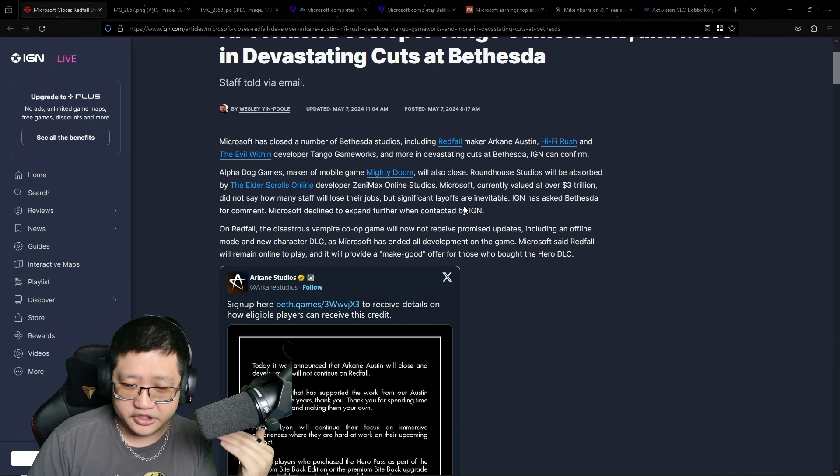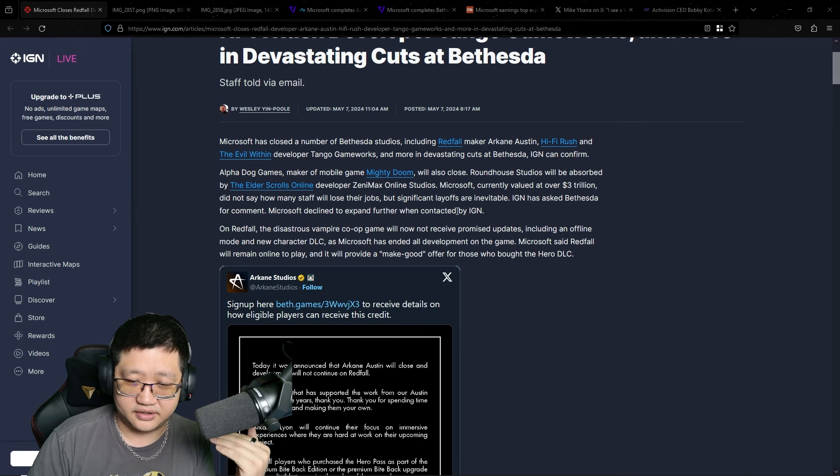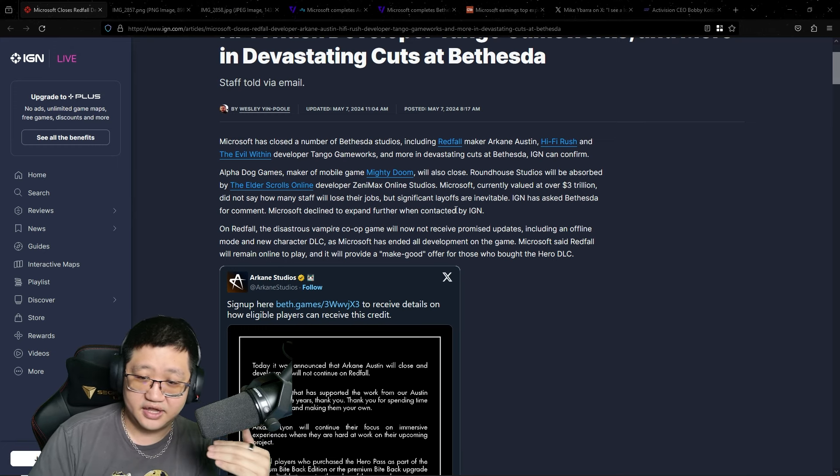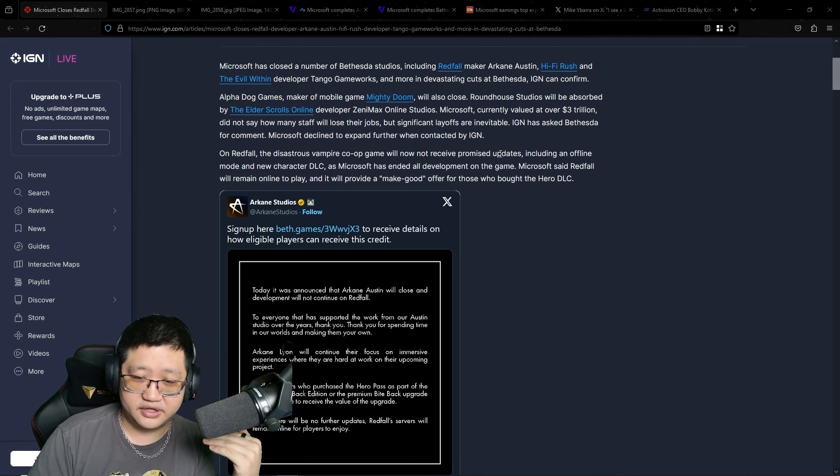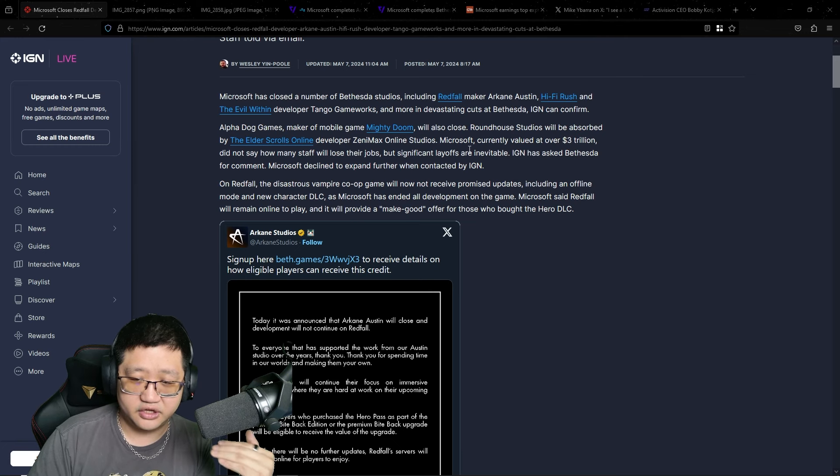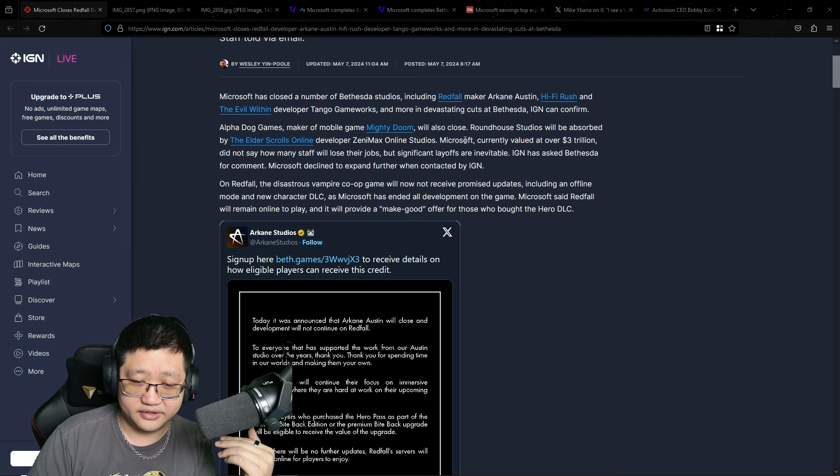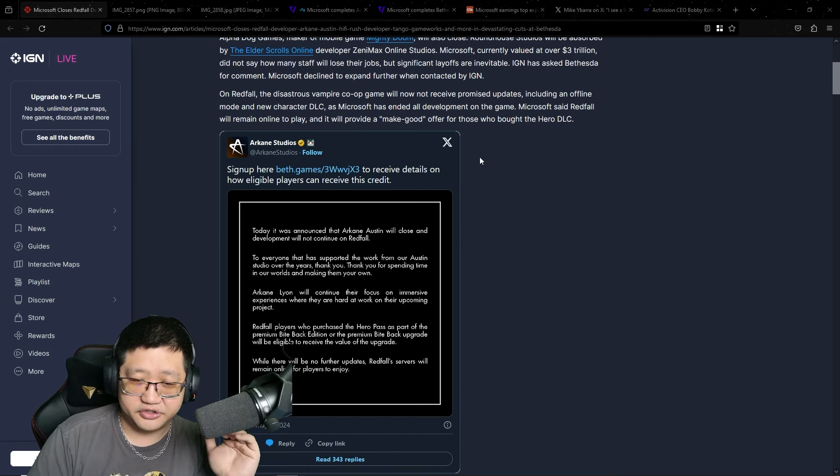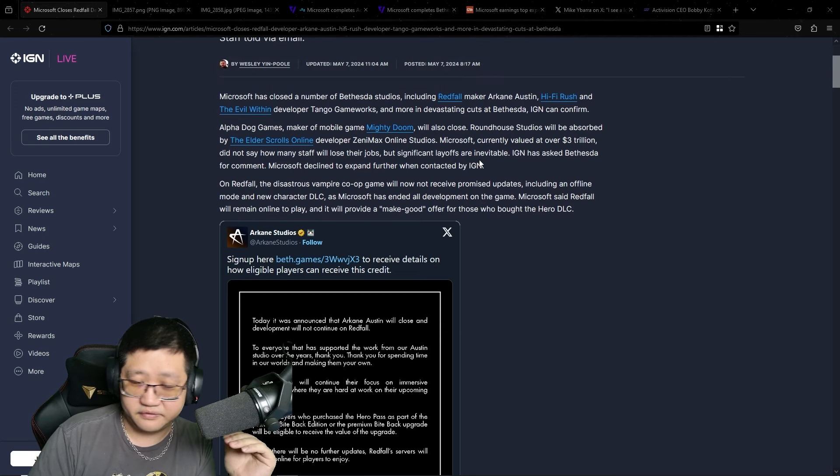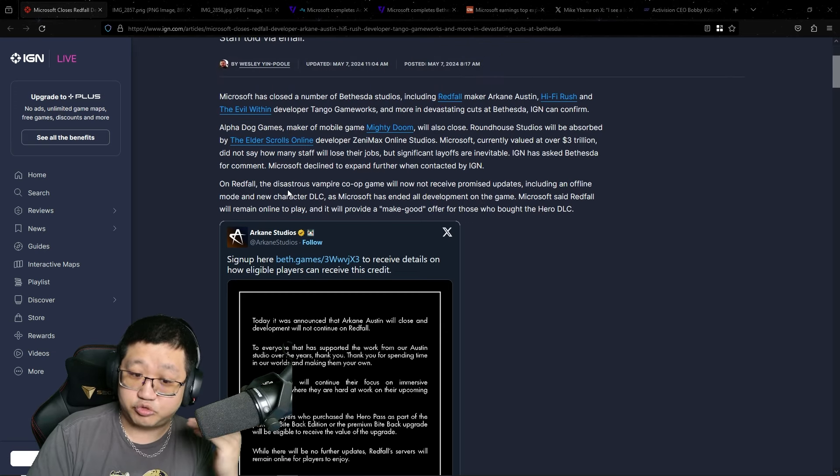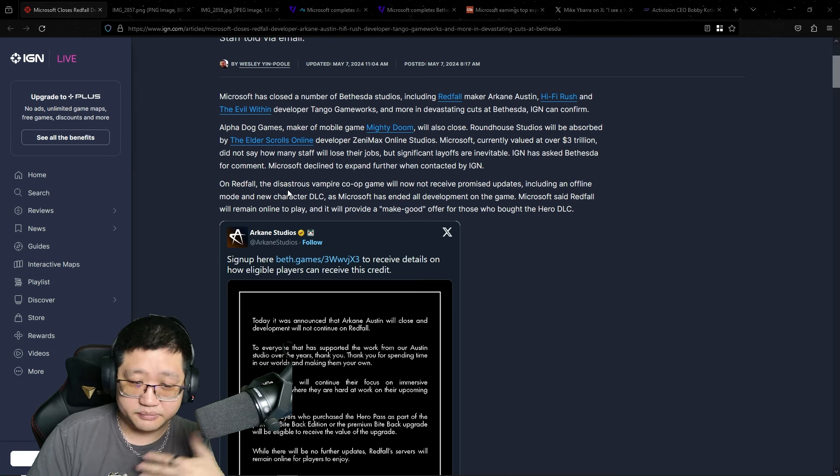The IGN article says that Microsoft has shut down Arkane Austin, Tango Gameworks, Alpha Dog, Roundhouse. And it's really interesting how they're doing this, because the complete closure of studios like Arkane Austin means projects that are ongoing are completely canceled.